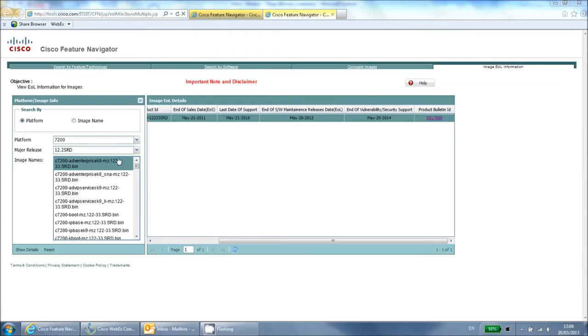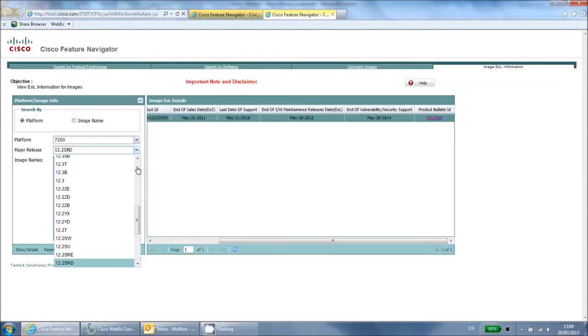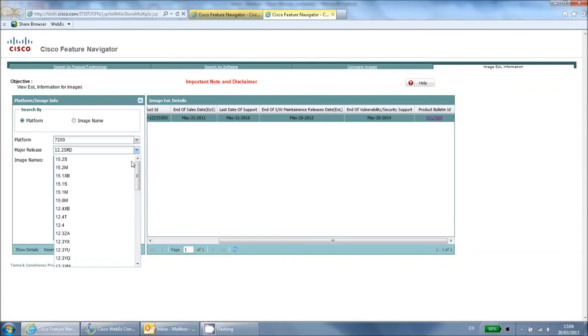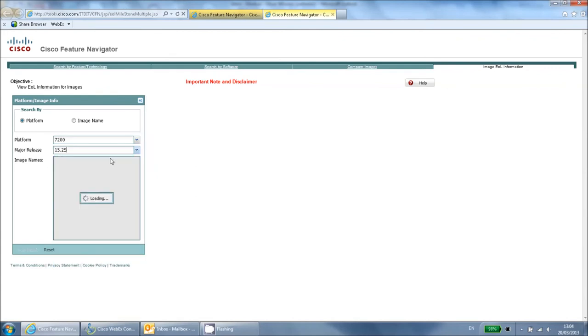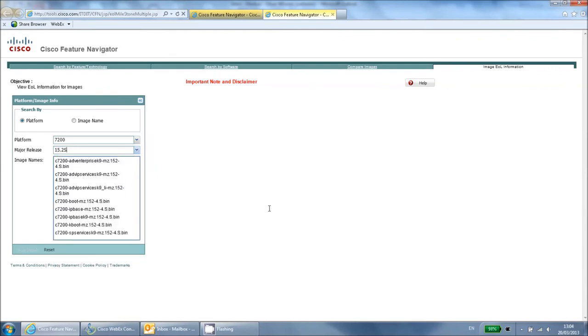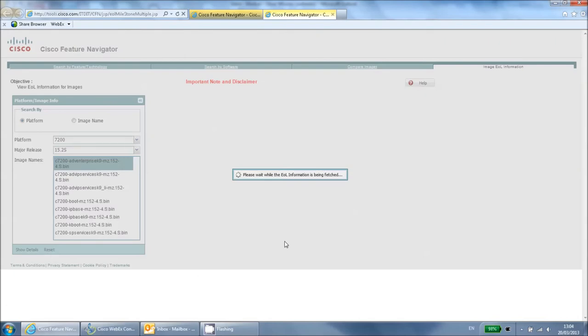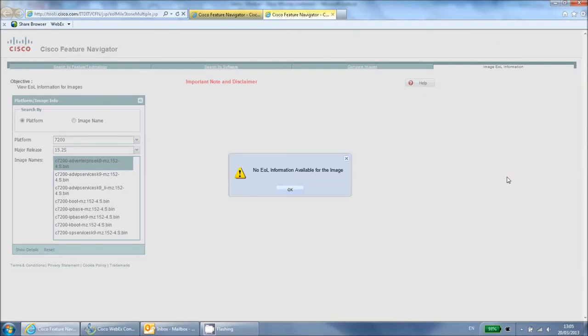For newer software versions Cisco may not have decided on the end of life dates yet. For these versions the tool will display a message saying that no information has been released yet.